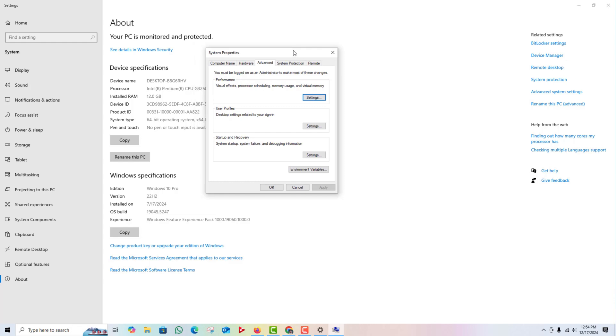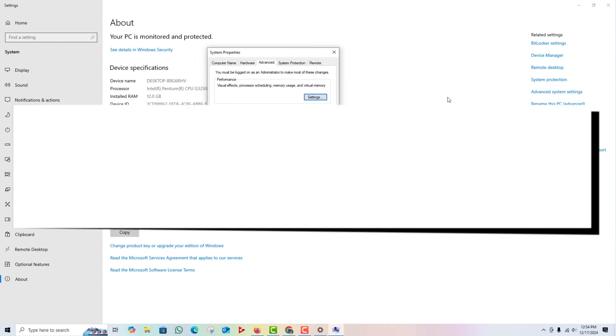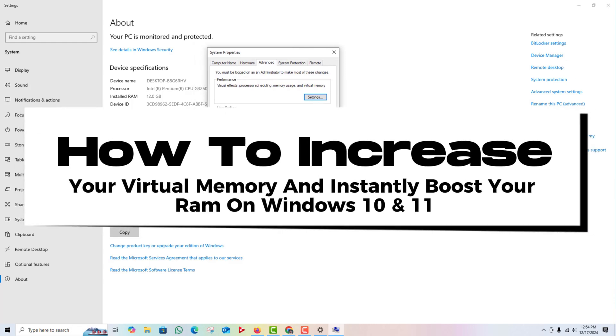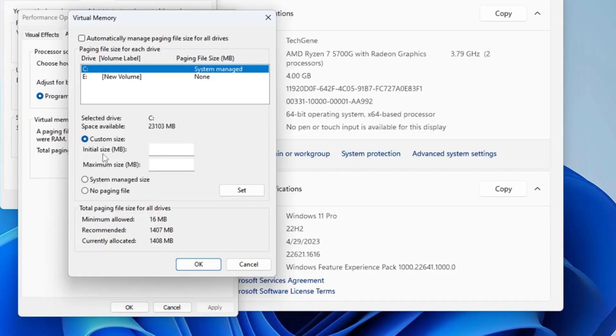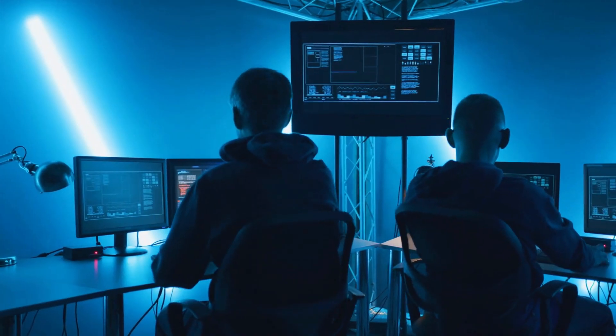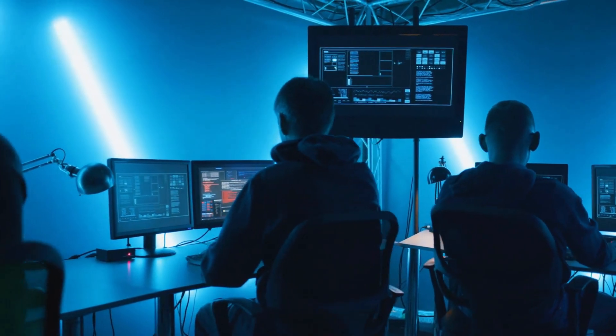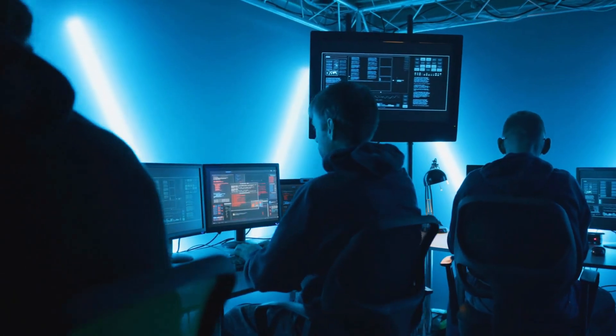Today, I'm going to show you how to increase your virtual memory and instantly boost your RAM on Windows 10 and 11. Stick around because this trick is going to change the way you use your PC. Let's dive right in.